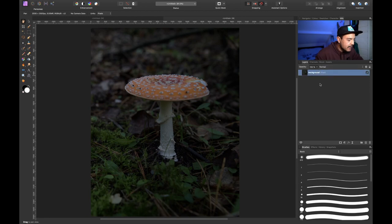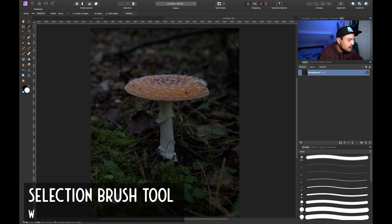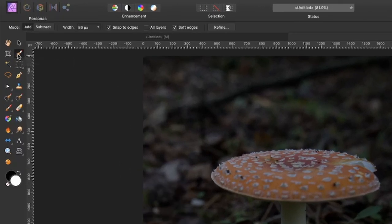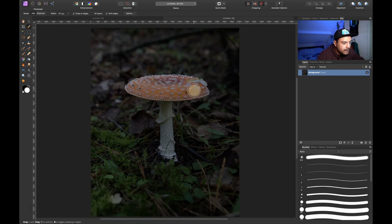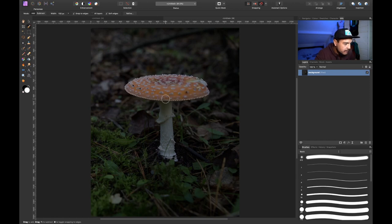I select my background layer and press W on the keyboard to select my selection brush tool — you can also select it by clicking here in the tools panel. I'll increase my brush size a little bit using the right bracket key, and then I'm simply going to drag around my mushroom. We can make a fairly easy selection because the mushroom is pretty distinct from the background — the mushroom is pretty bright and saturated.